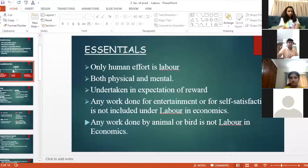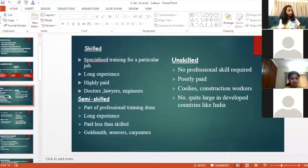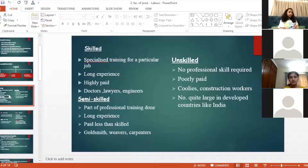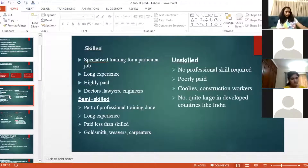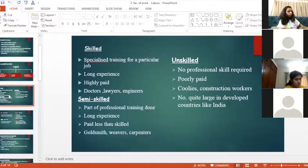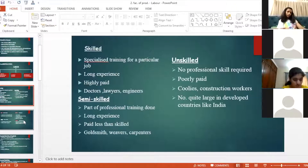We have done the classification of labor. When you learn about this, you should also learn the differences and examples — what comes under skilled, semi-skilled, and unskilled labor. Now write down the first question: difference between labor and land. Two or three differences are given in your book. Make two columns — labor and land.